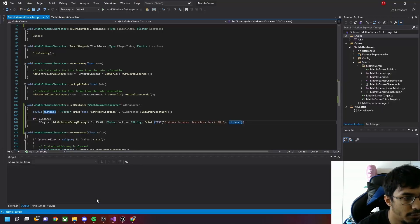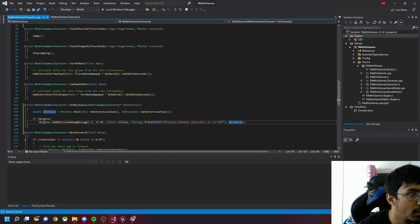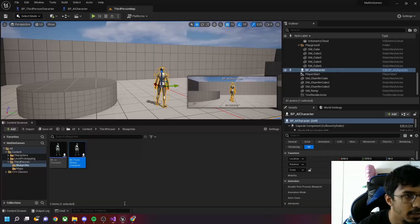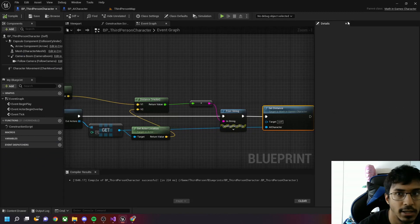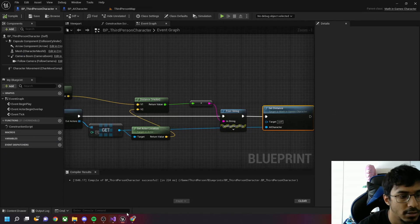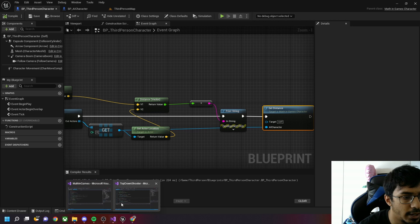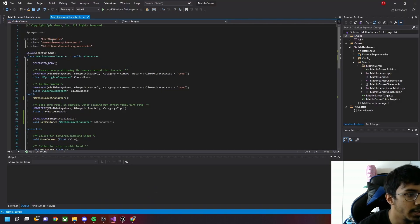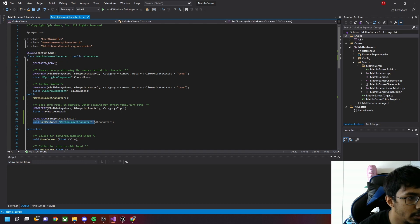If we go to the header file here, this is our MathInGames character. This is basically the third person character's parent class. If I click on this parent class button it takes me directly to the C++ header file of the class.